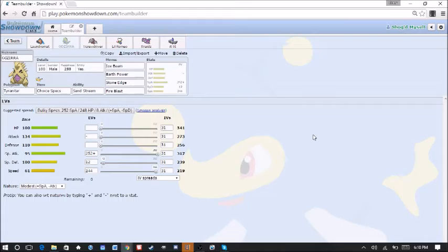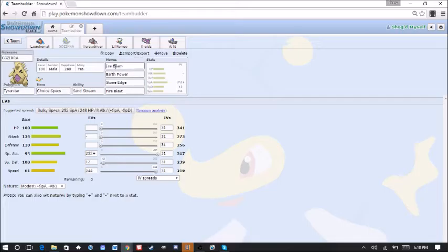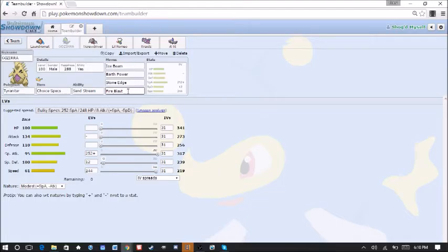Next up we have our Tyranitar, which is kind of an odd set here. We are running actually Specs Tyranitar. Ice Beam, Earth Power, Stone Edge just for a stab on the rock, and Fire Blast as well.